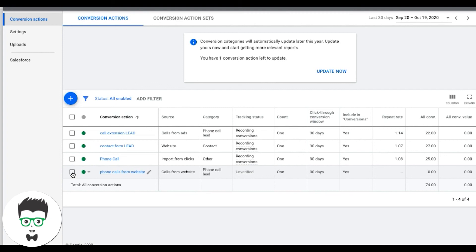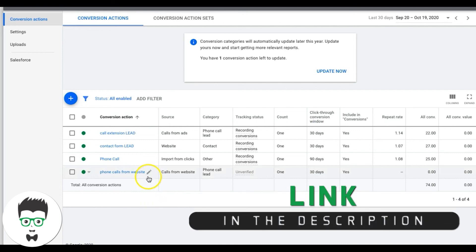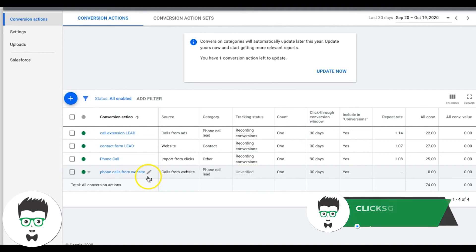That's all three conversion actions — call extension, contact form, and website phone number swapping using Google's conversion tracking. If you have any questions drop them in the comments below, give a thumbs up, and subscribe. Check the links in the description for a free three-part video series on optimizing your Google campaigns. I'll also make a video on setting up CallRail third-party call tracking and link it in the description so you can follow along with that too.